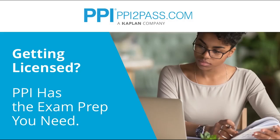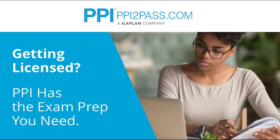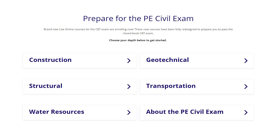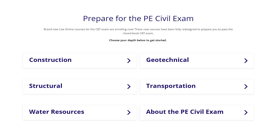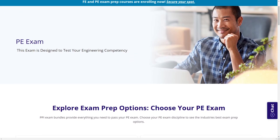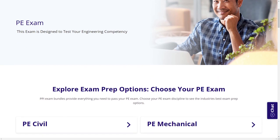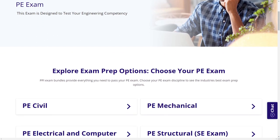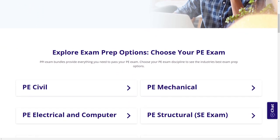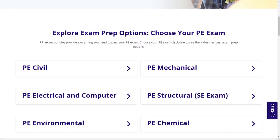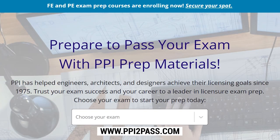This video is also brought to you by PPI, a leader in engineering exam prep for the FE and PE exams. PPI provides expert prep courses and study resources designed to help you pass the FE and PE exams the first time. PPI's live online courses include hours of lectures, problem-solving demonstrations, exam strategy sessions, office hours, and a passing guarantee. Check out PPI today at ppi2pass.com.